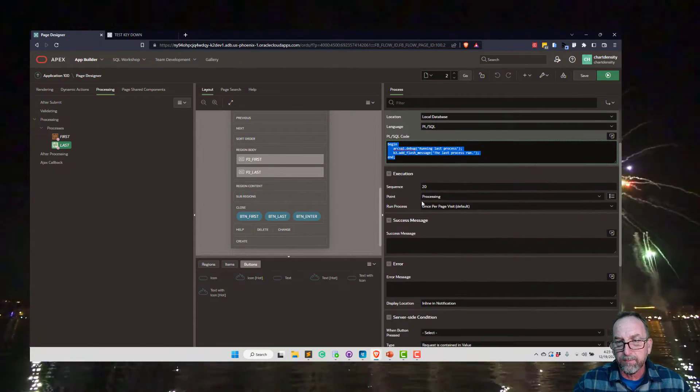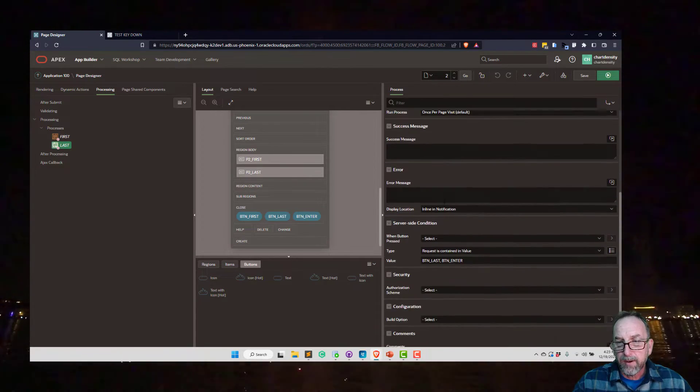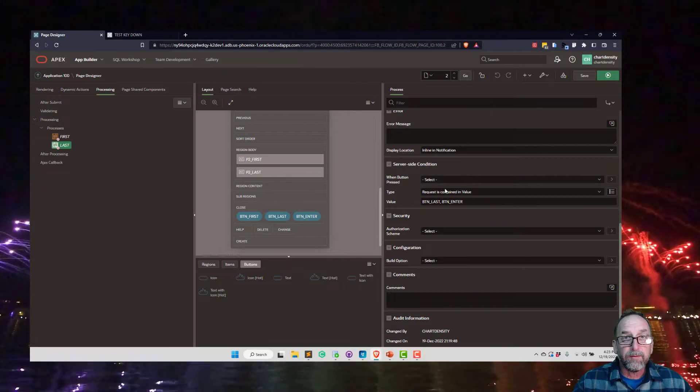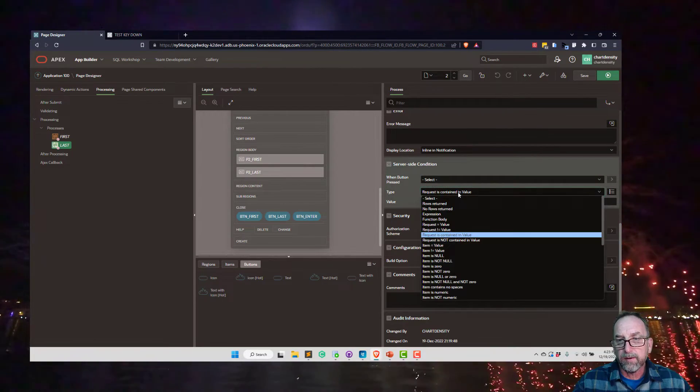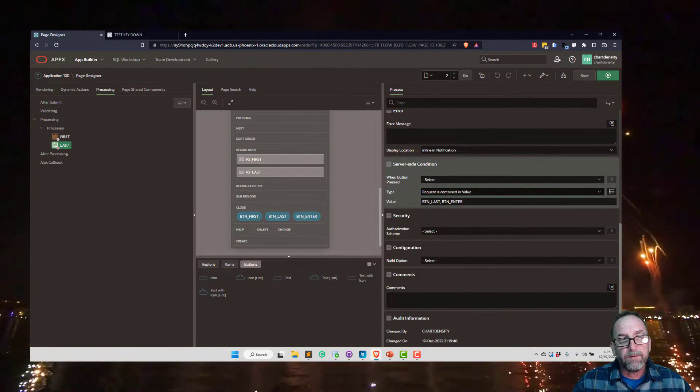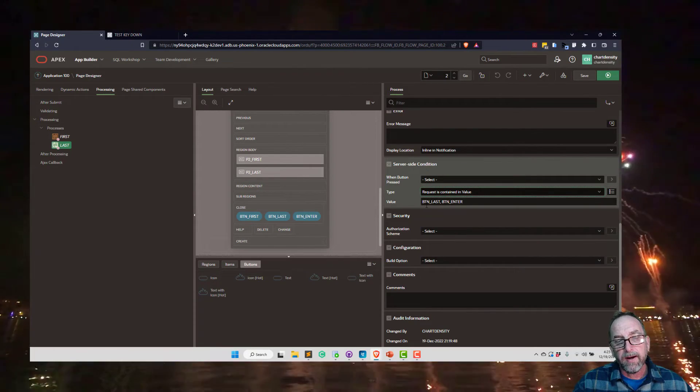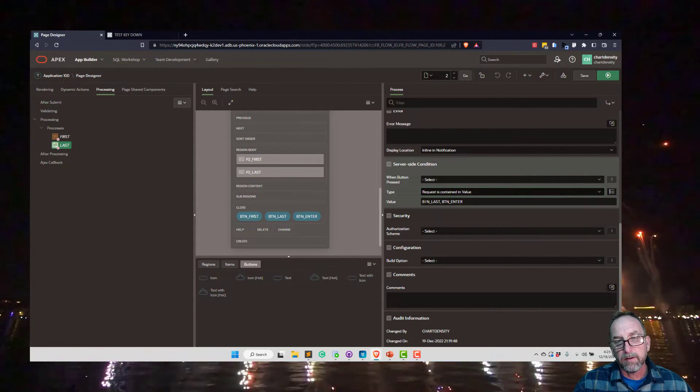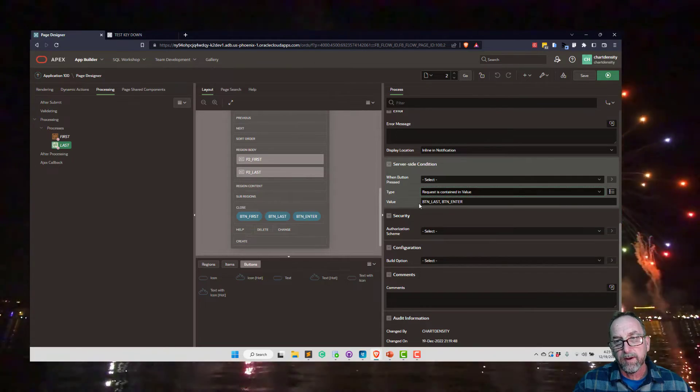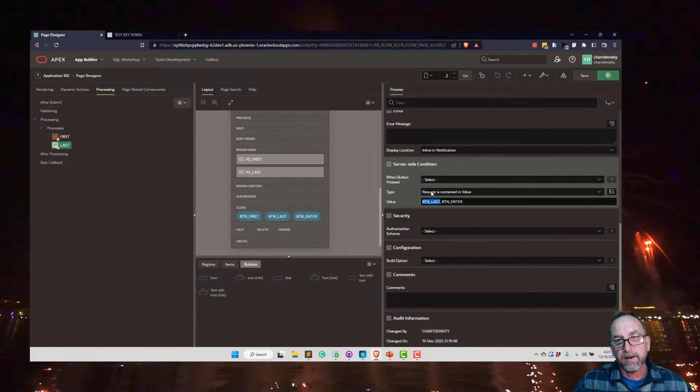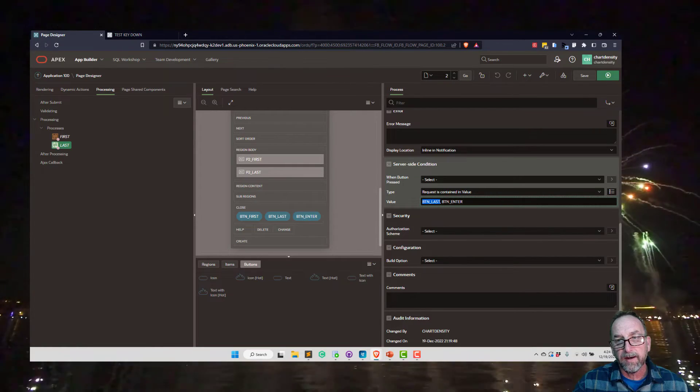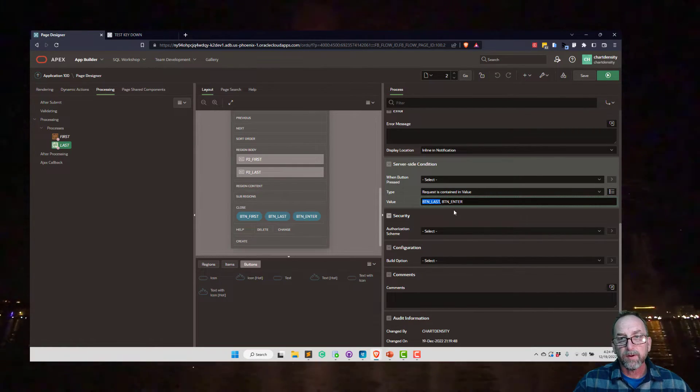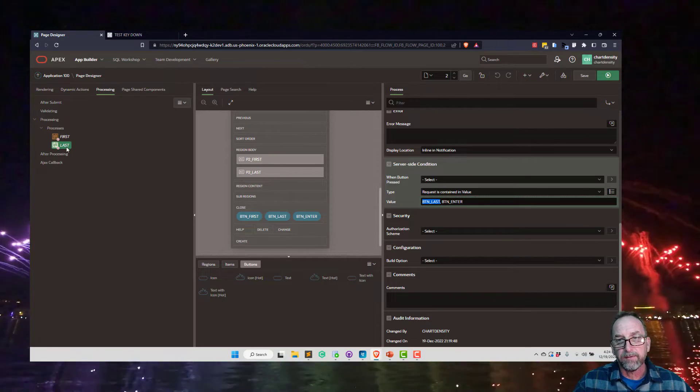And this is in the processing step. What we have is we're using a server-side condition called request is contained in value. What happens is when a button is clicked, it passes the button name as the request value. So in this case, I'm saying if the request is in one of these values - button last or button enter - then run the last process.